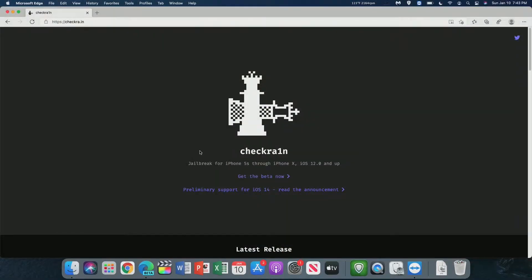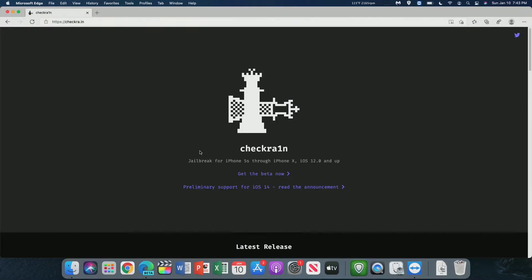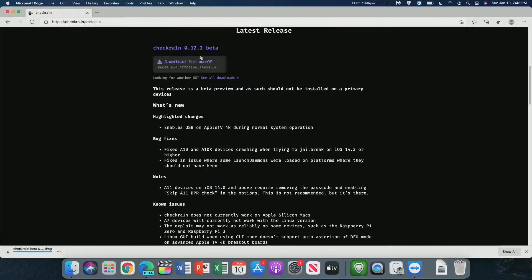Now we can head over to the Checkrain website, which is checkray.in, and click Get the Beta Now. Since it already detected my operating system, we can just download the macOS 0.12.2 beta.